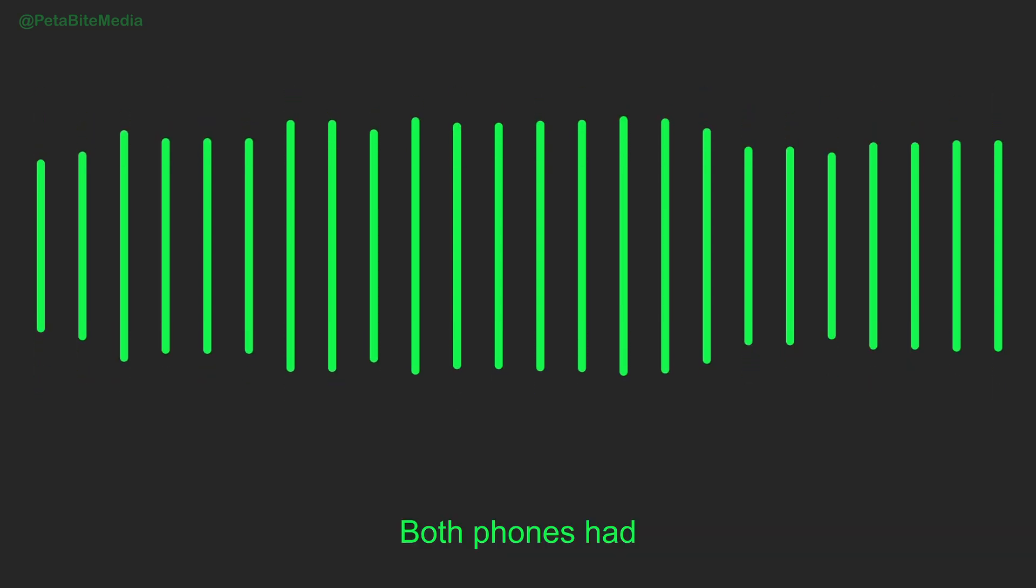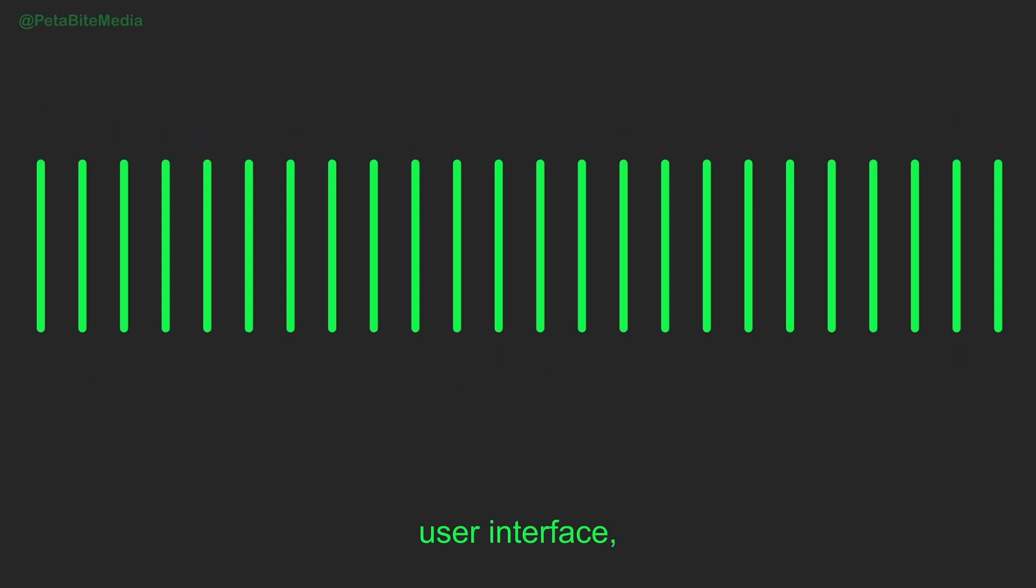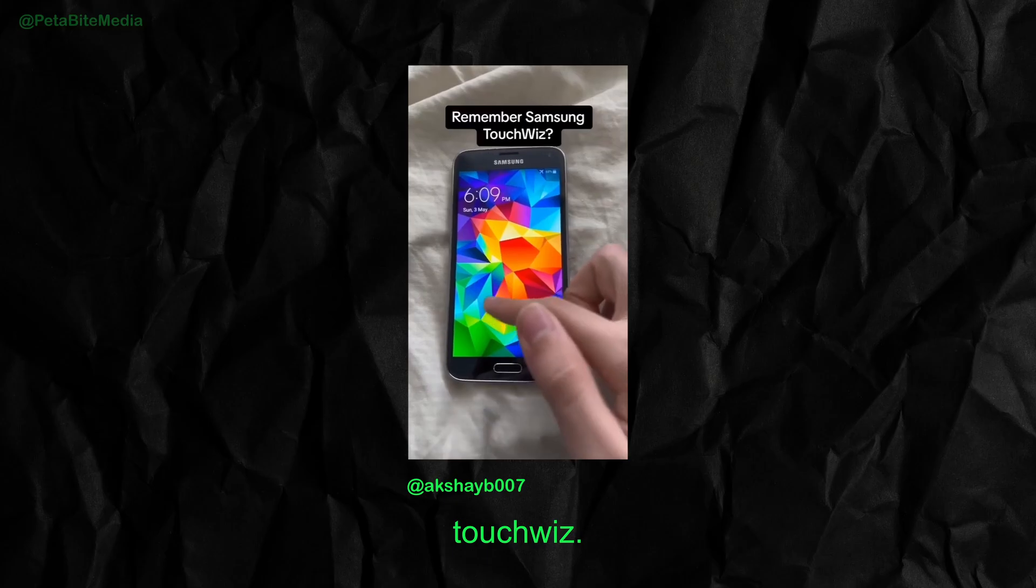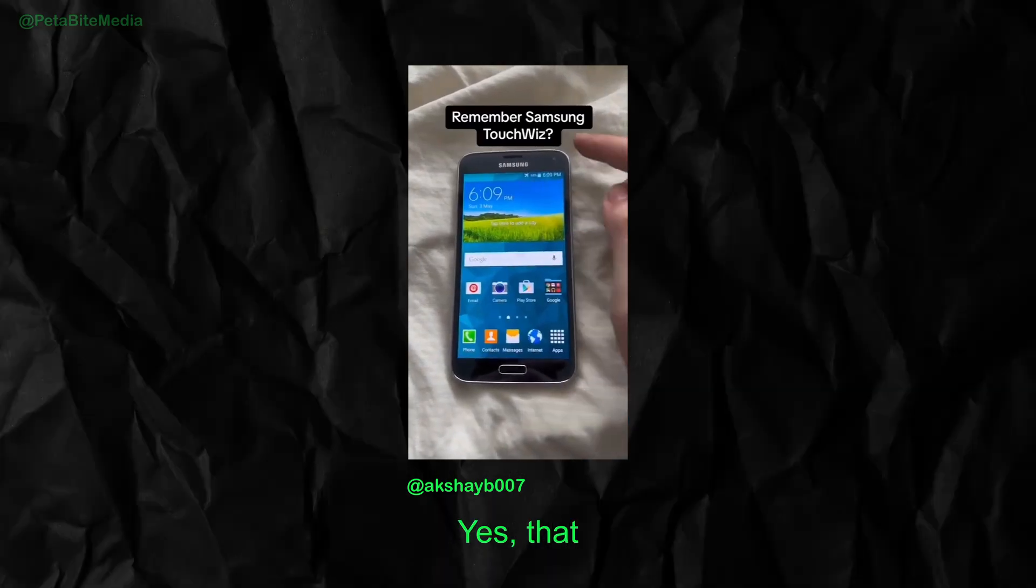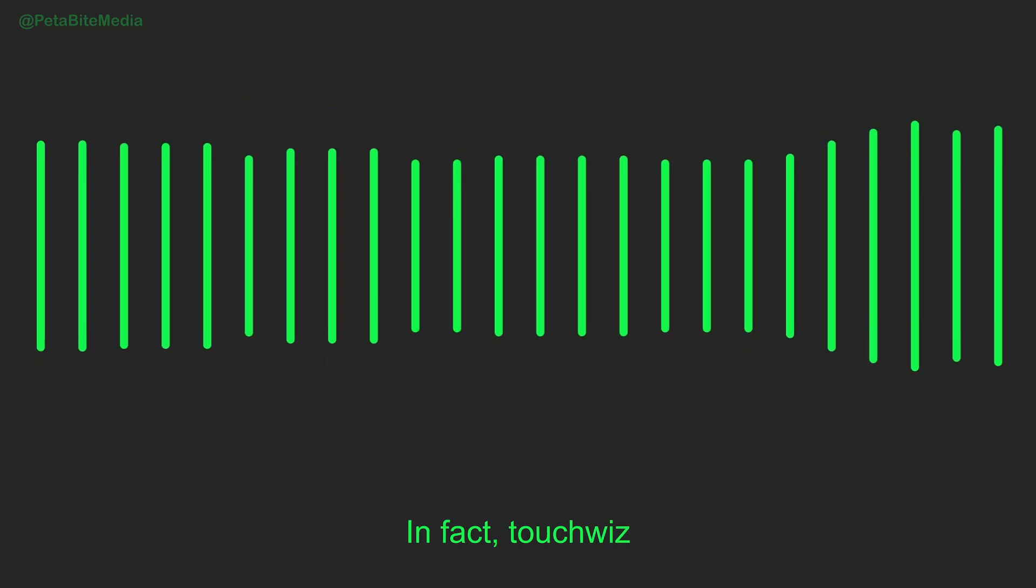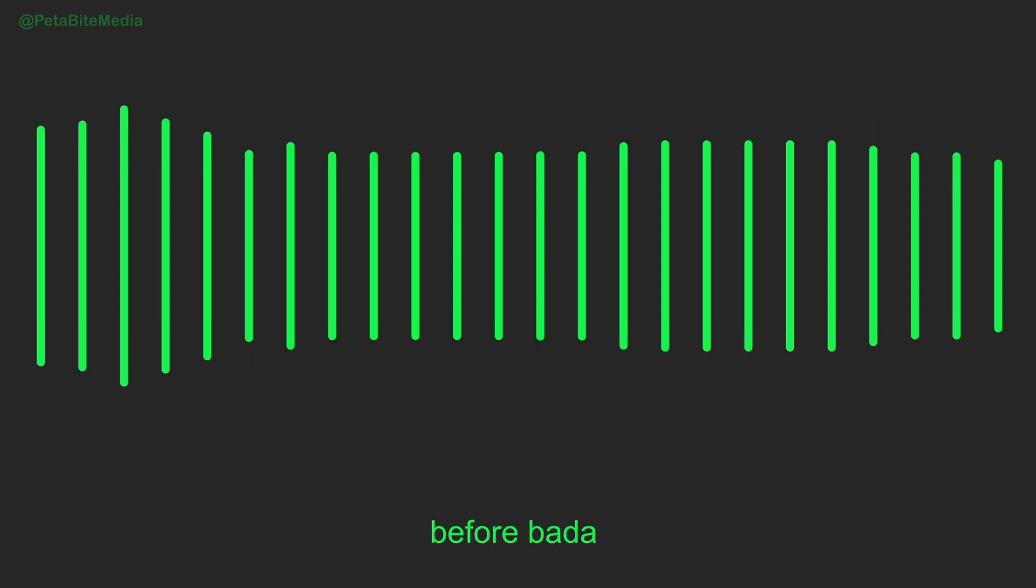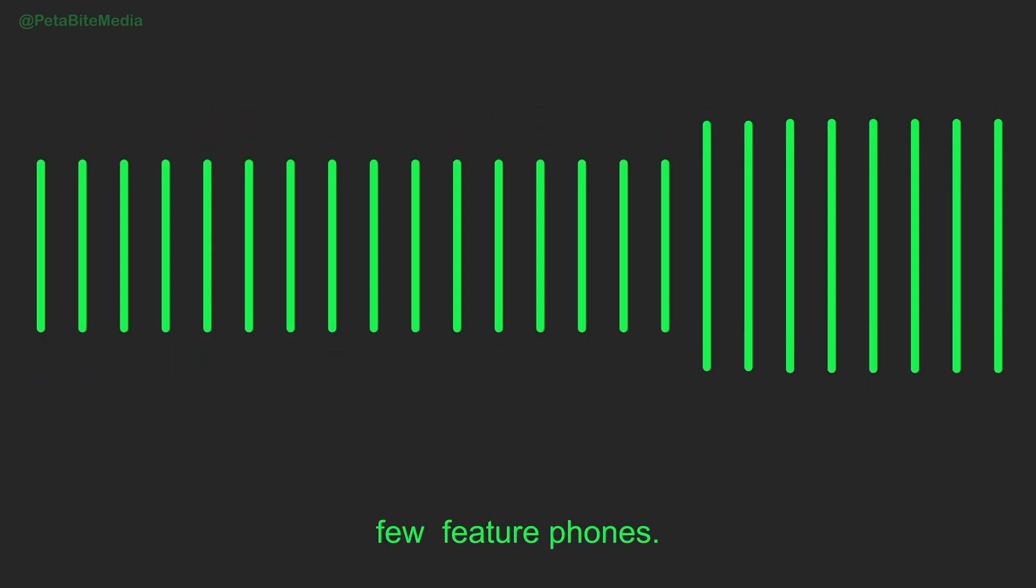Both phones had some similarities including their user interface, TouchWiz. Yes, that infamous TouchWiz. In fact, TouchWiz existed even before Bada, appearing on Samsung's feature phones.